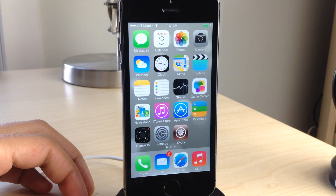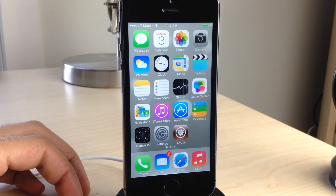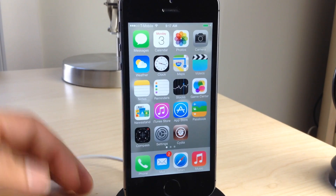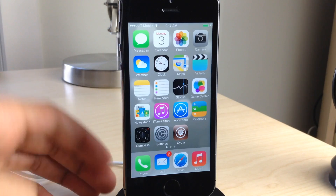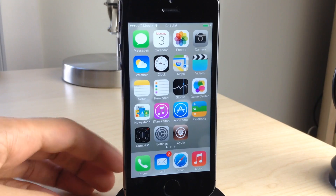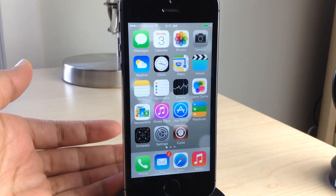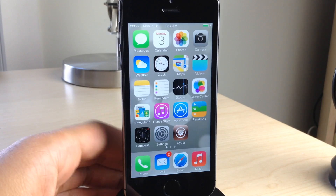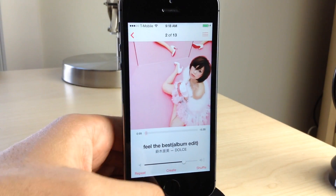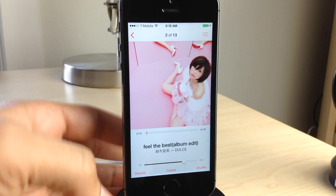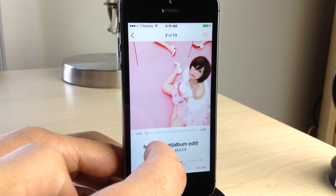Doing video walkthroughs on music app tweaks is always a little challenging because with YouTube, they don't allow you to play the music. So bear with me, ladies and gentlemen, but I'm going to step through a new jailbreak tweak called Gesture Music Controls. This tweak allows you to control music using gestures from the stock music app, from control center, and from the lock screen.